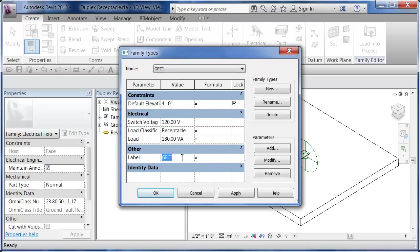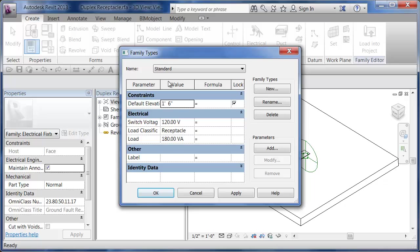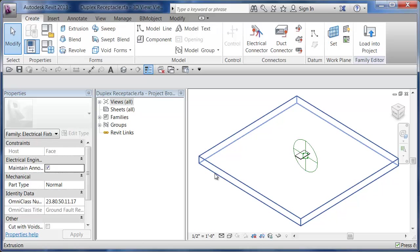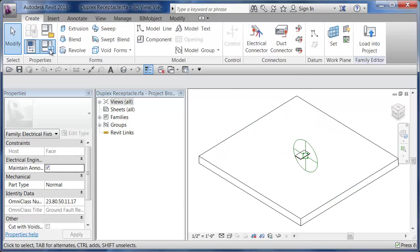Watch what happens to these properties when they change to GFI. The GFI type has an elevation of 4'0" and the label says GFCI. Whereas the standard version has it at one foot six, default elevation, and the label is basically left blank.